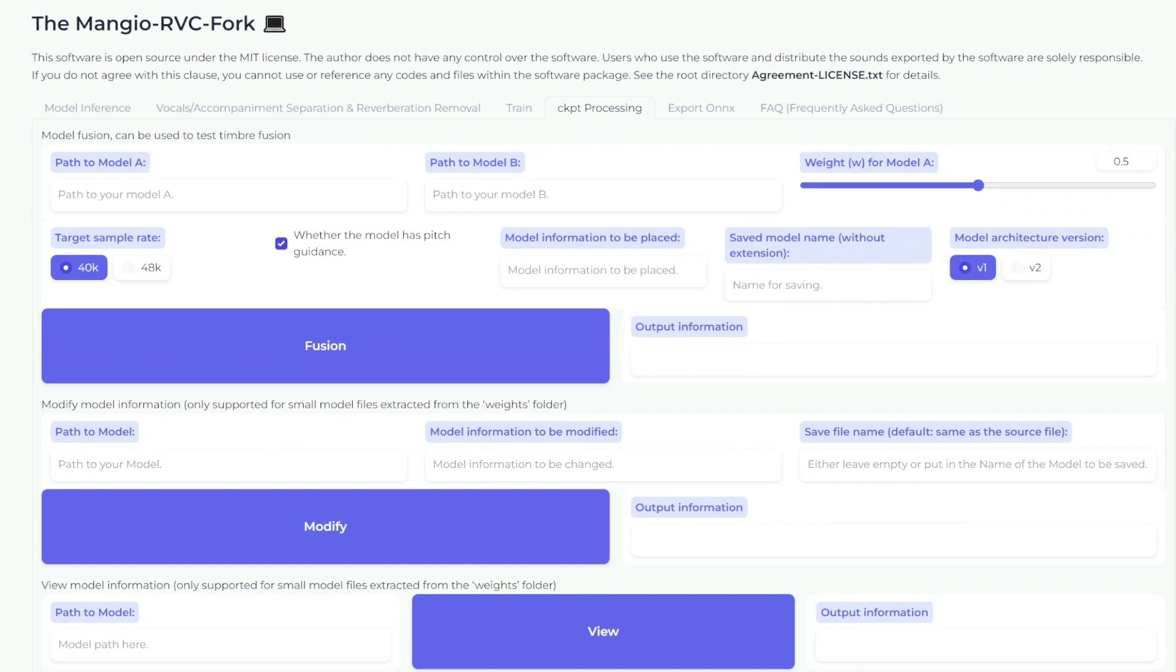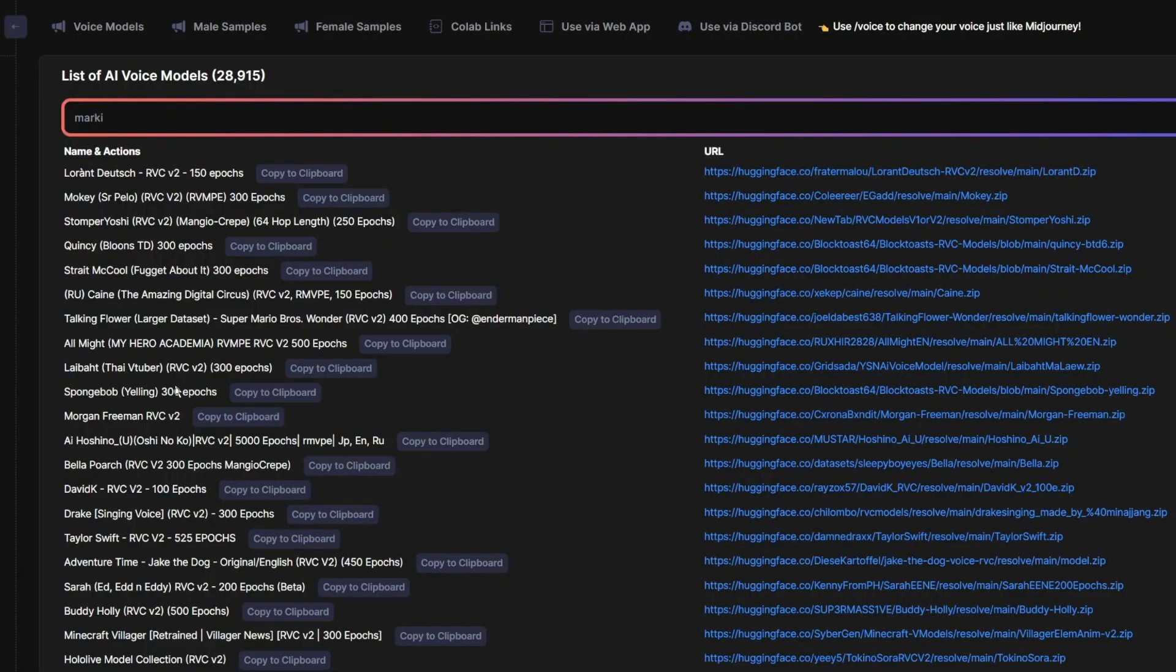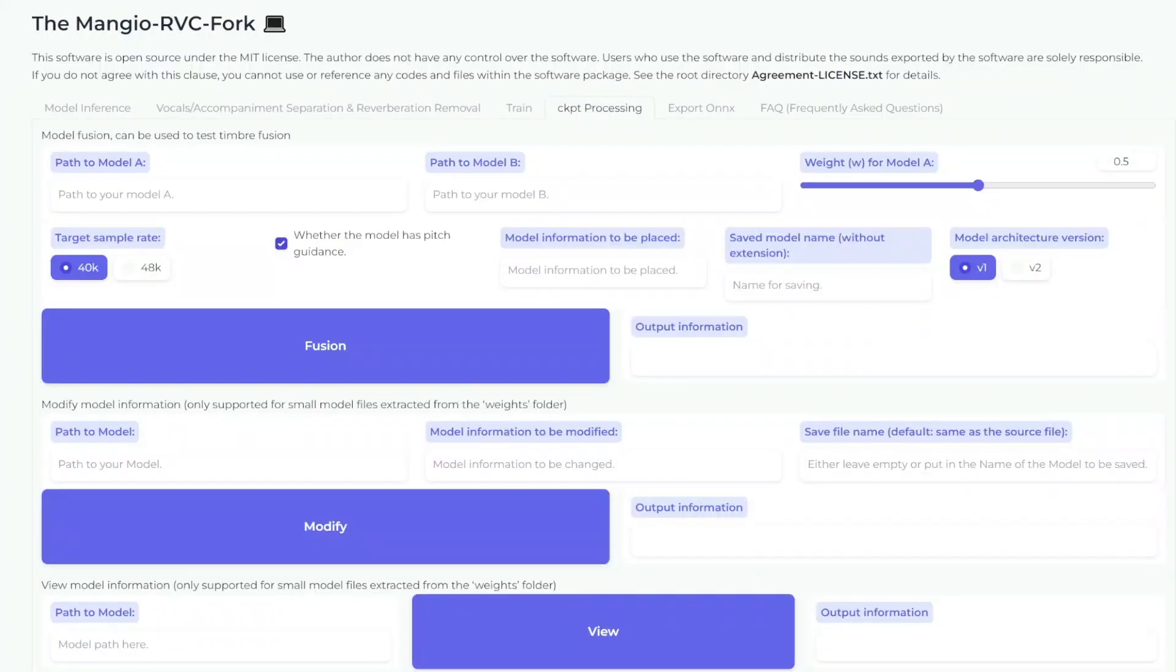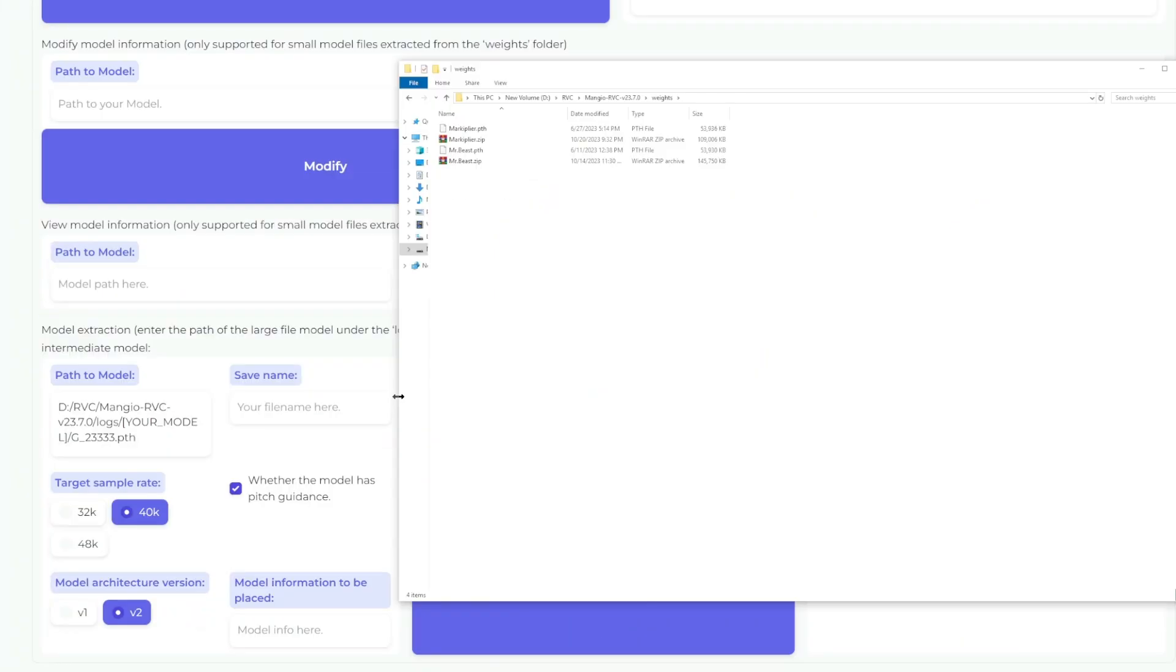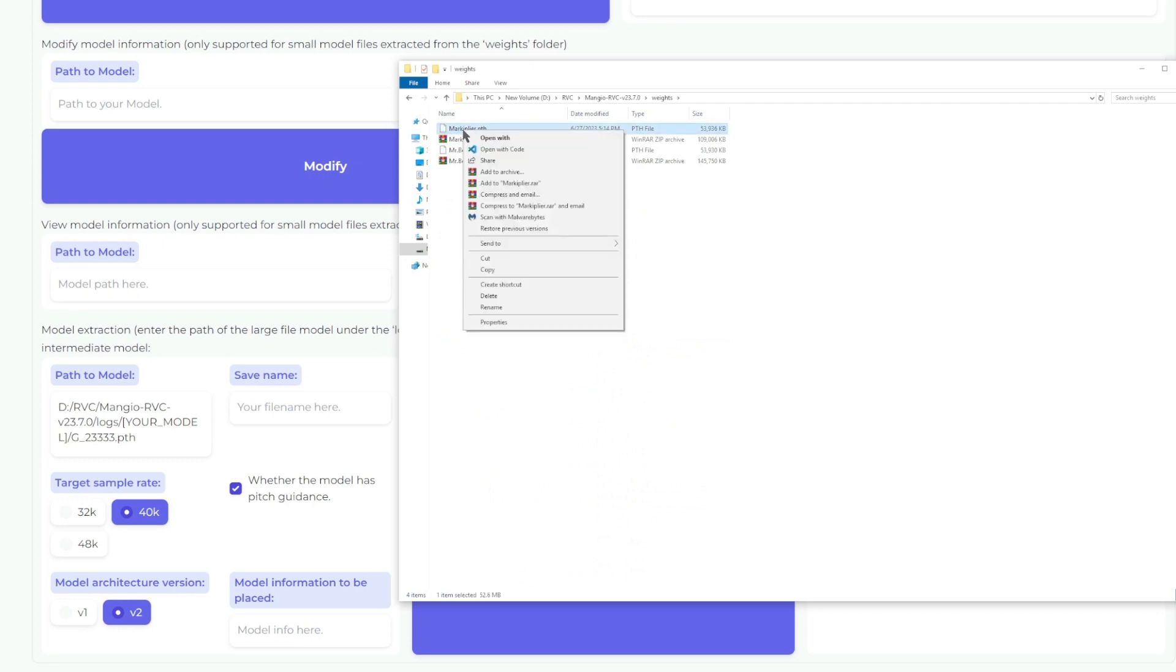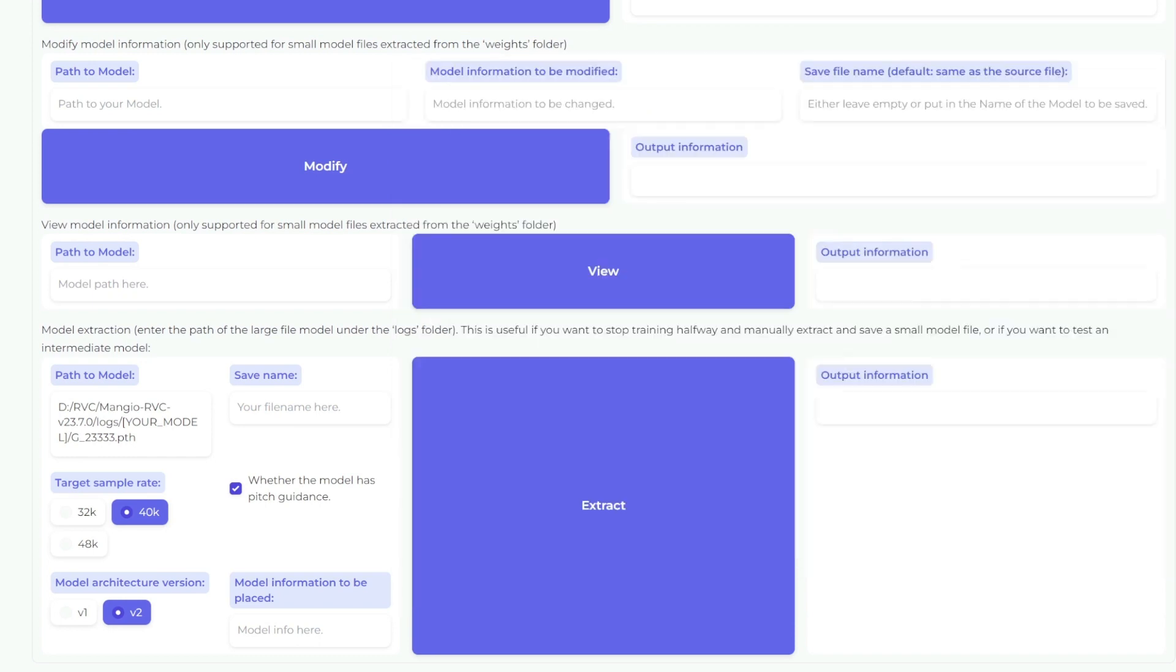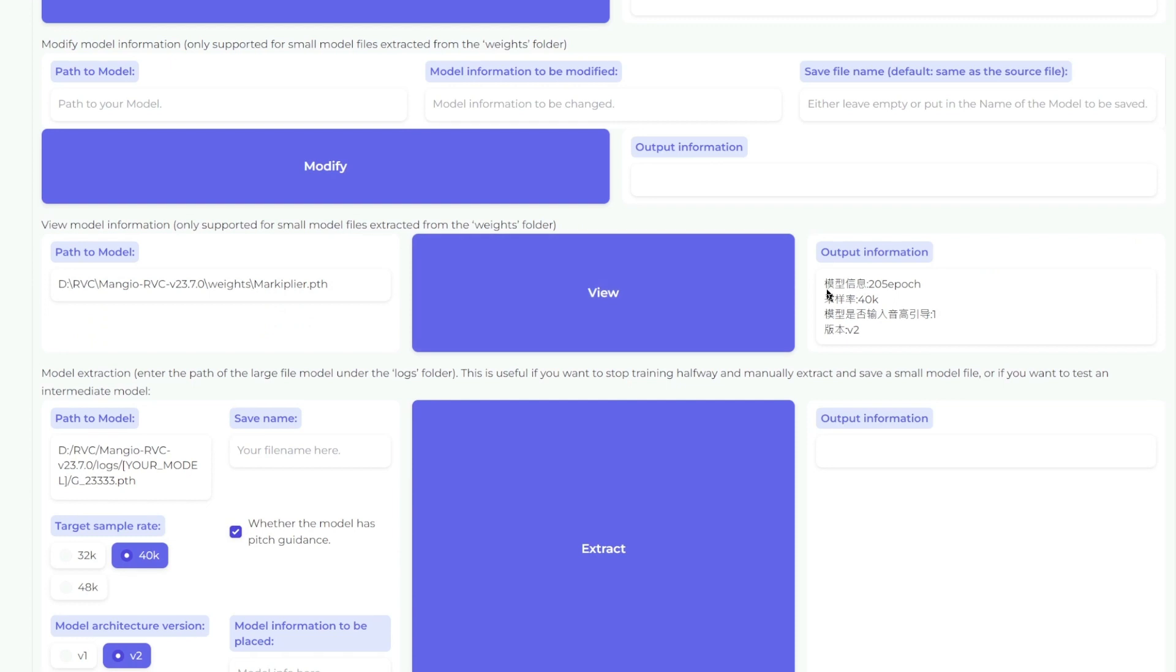First of all, if you're not sure what version your downloaded model is, you can actually check it here. Let's say we aren't sure the information of this Markiplier voice model. You can simply copy the path and then paste it here, and click view. Now, this is in Chinese, but it's pretty easy to guess what these are.